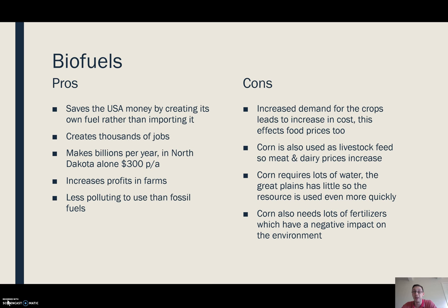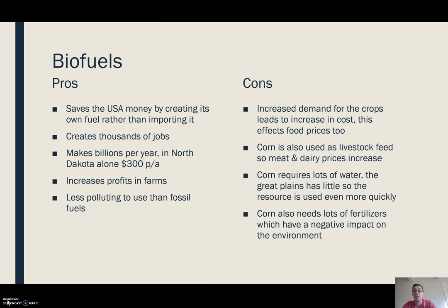The cons: biofuel increases the demand for crops like corn, which affects the price you pay — not just for corn to make biofuel, but for eating corn as food. Some of these crops, particularly corn, are also used to feed livestock, so the price of meat and dairy can also go up.